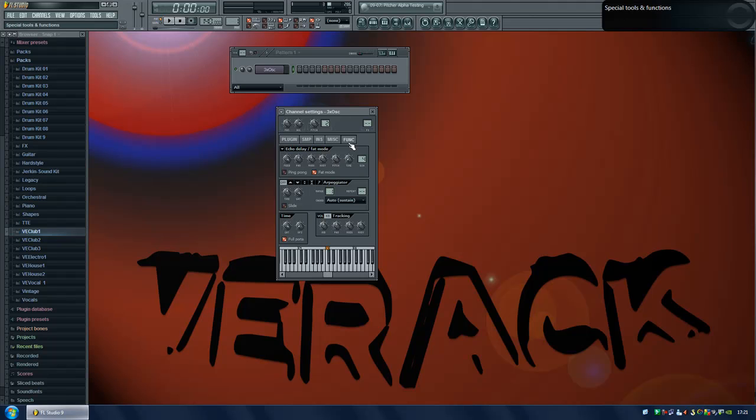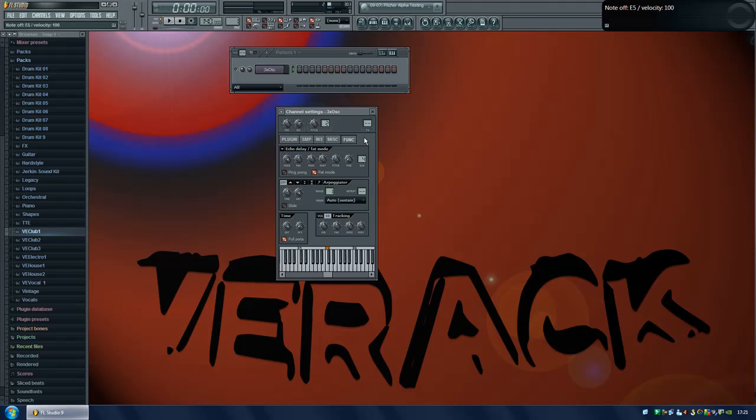I think I'll put it at seventeen. So now it should sound like this. That is a real good super saw.